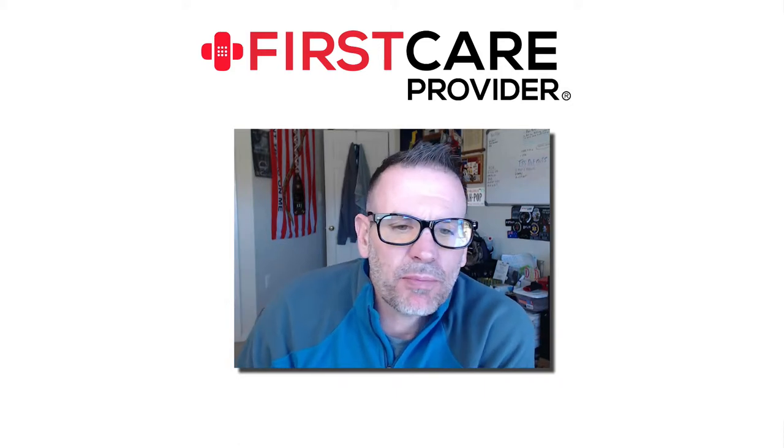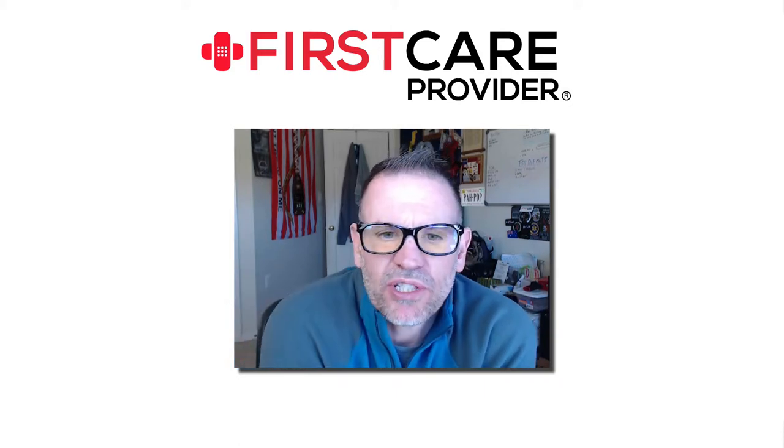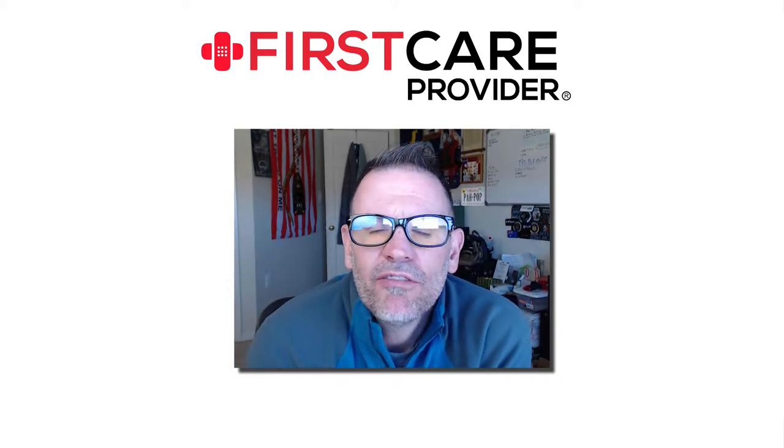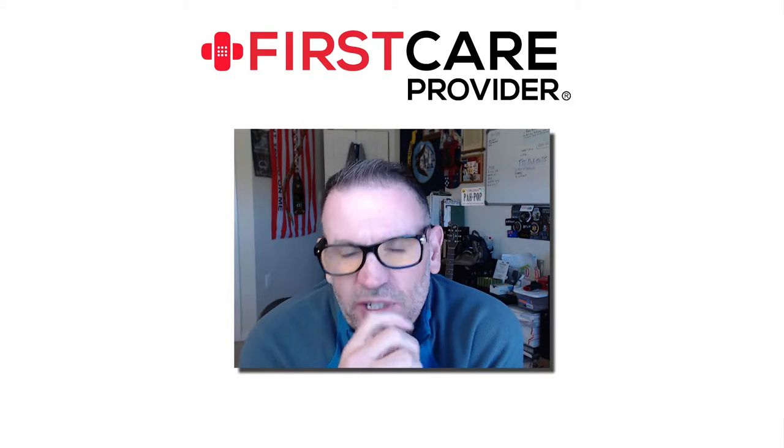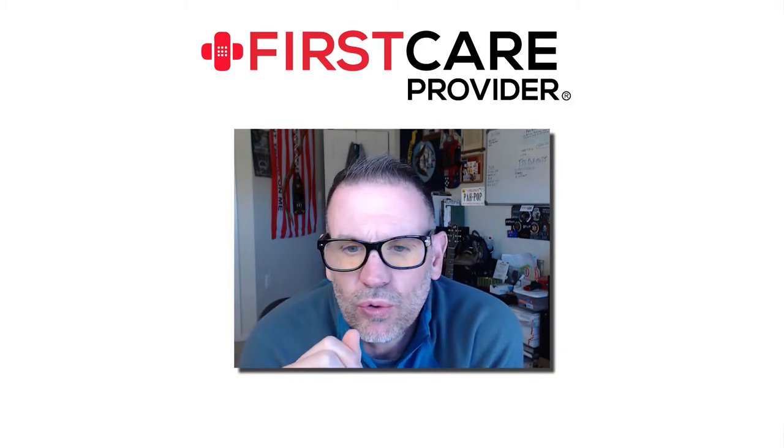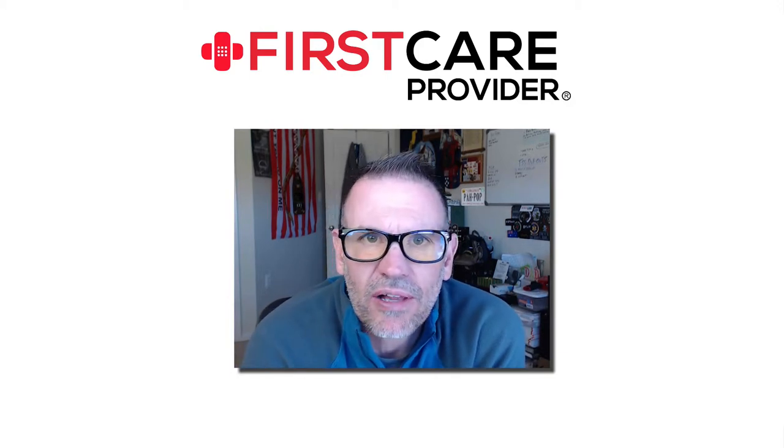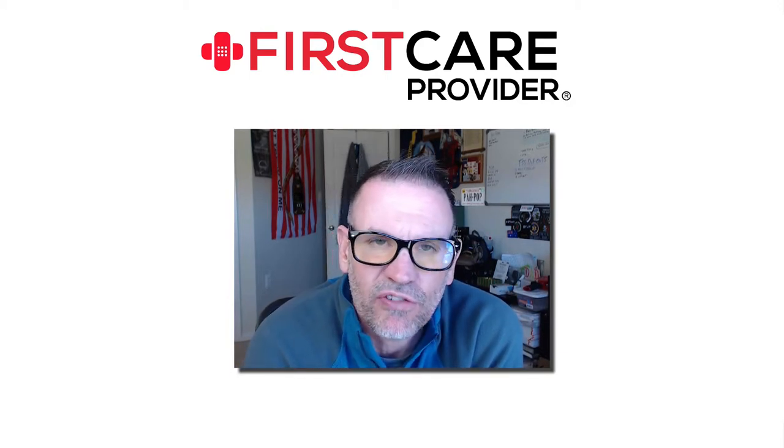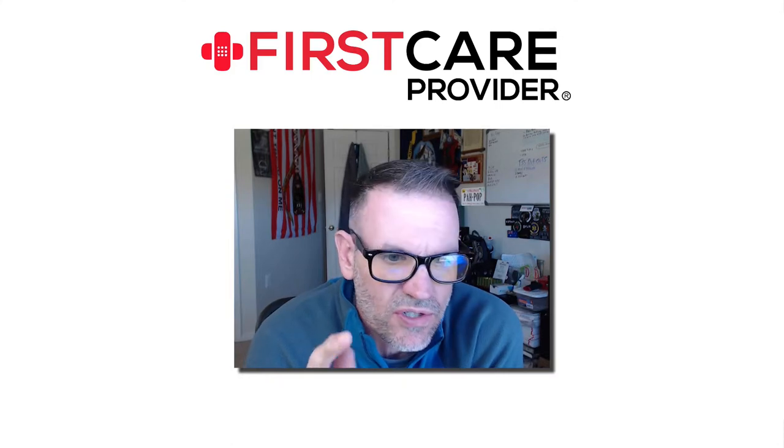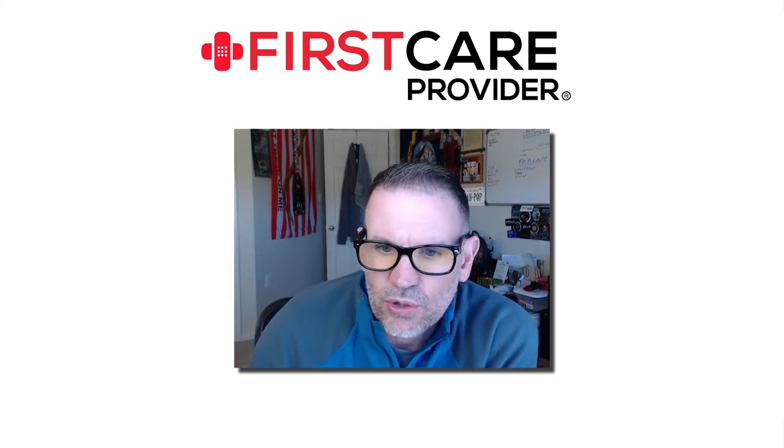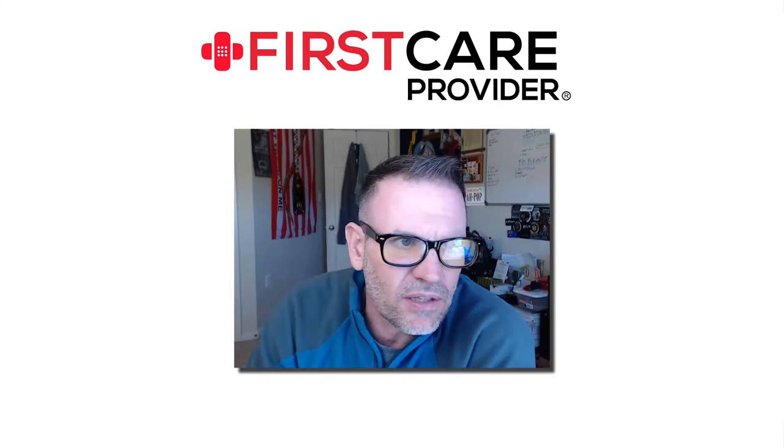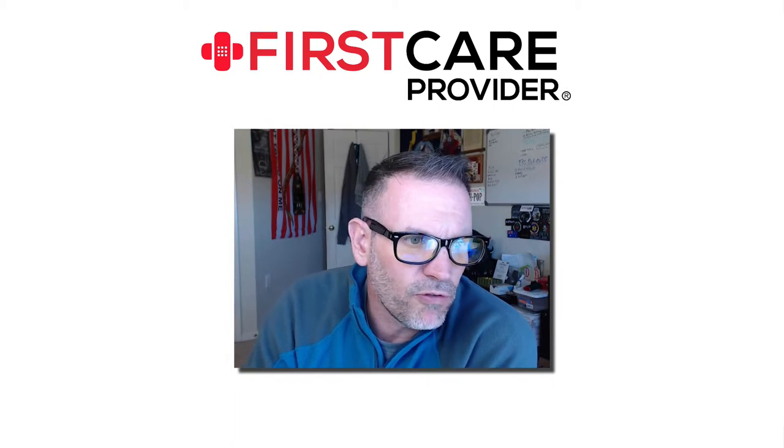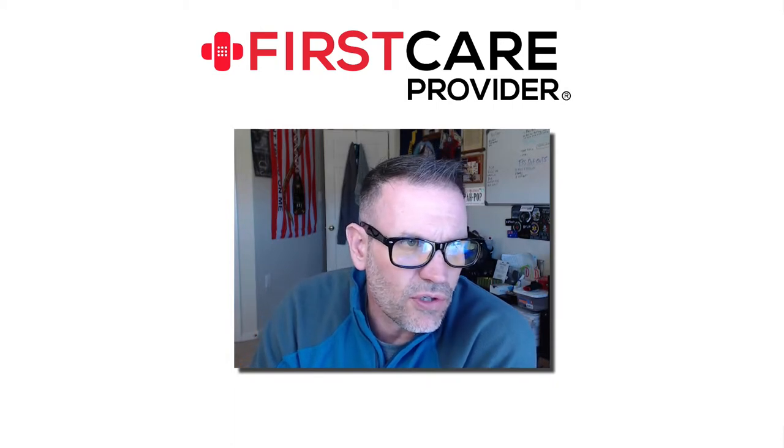Hi guys, I'm Bill from First Care Provider. We had a post the other day, actually we've had a couple of them, folks asking about resources to advertise their classes and their training, whether it's Stop the Bleed or First Care Provider courses. So I wanted to share a simple resource with you, something that might be helpful to you in the future.